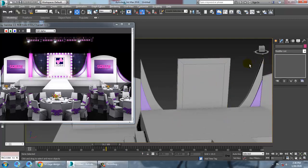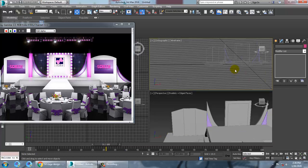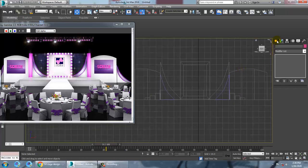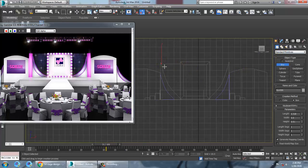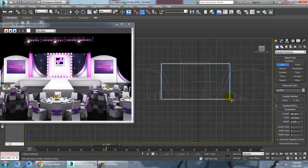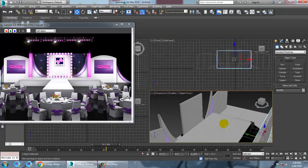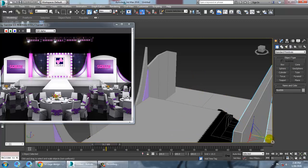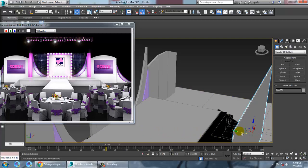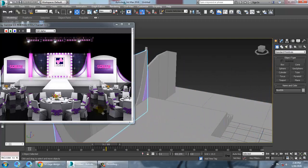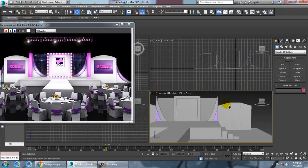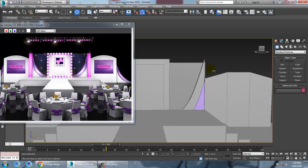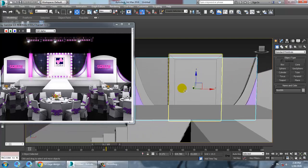Now we're going to take one more box which will be thinner. Make it very thin — this will be for the background of the stage. Zoom in and out to check the placement.